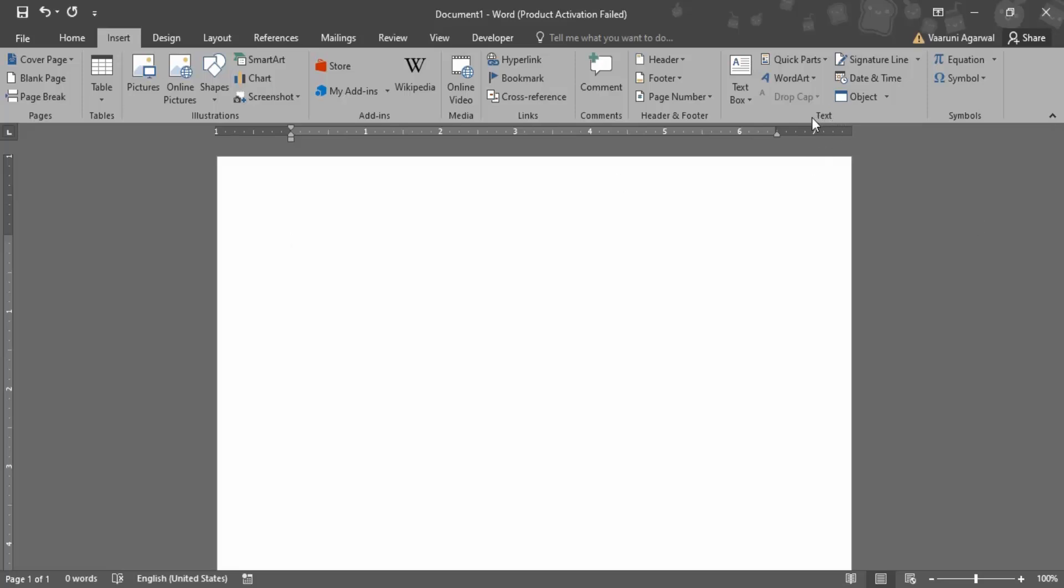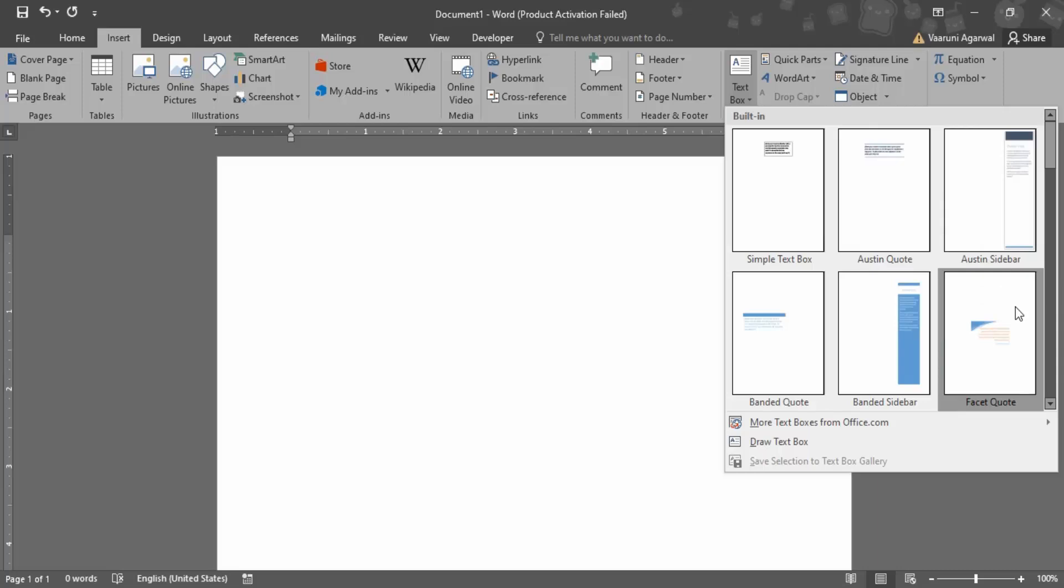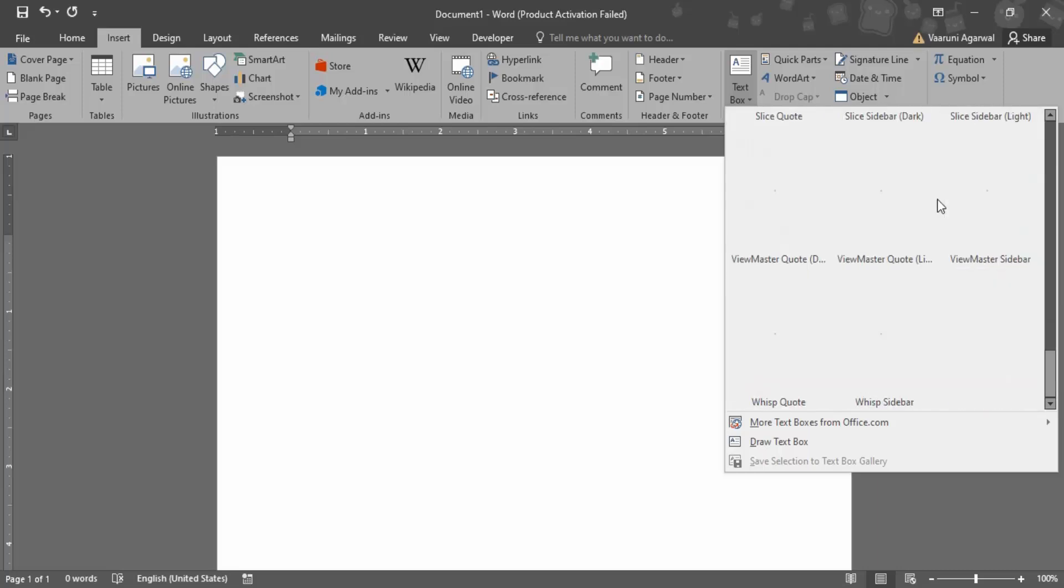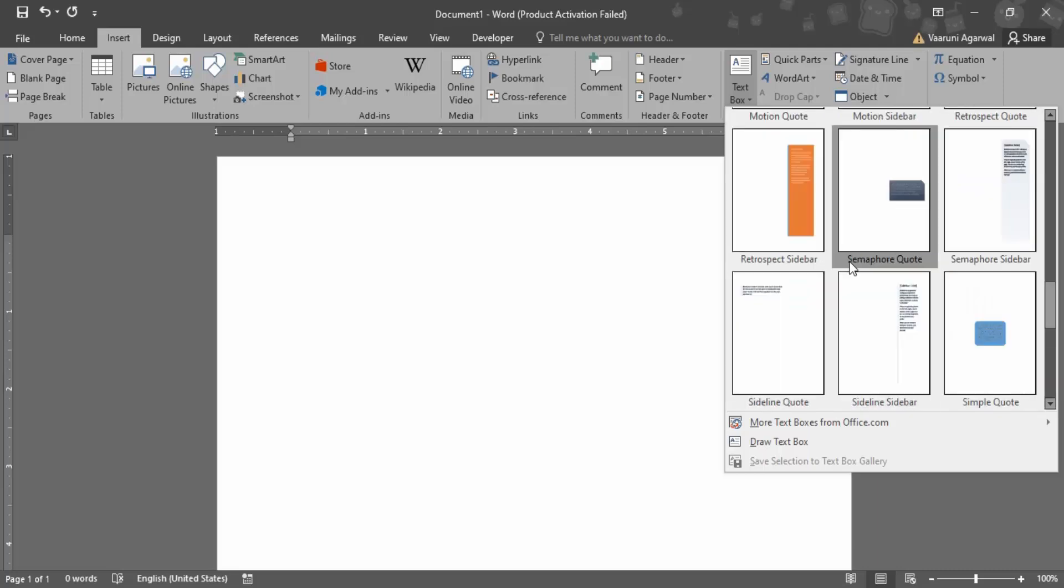In here, this is the Text group where text box would be found. So if you just click on this dropdown, here are a few of the options that are predefined by Microsoft Word.